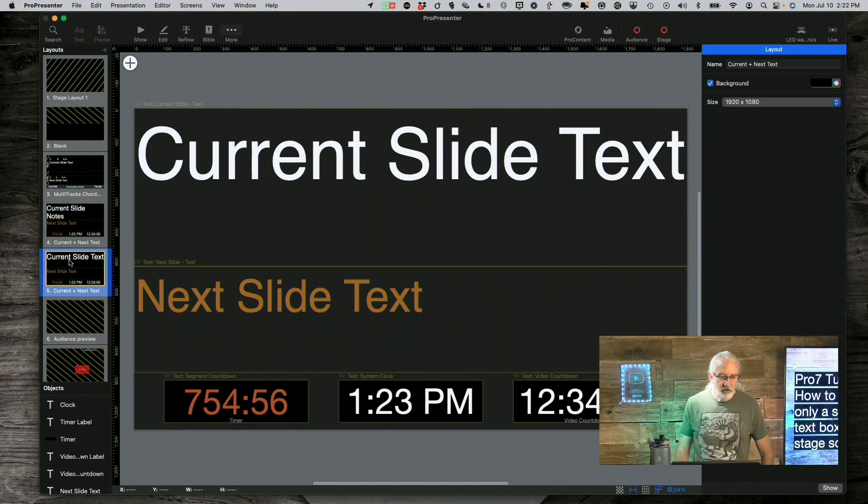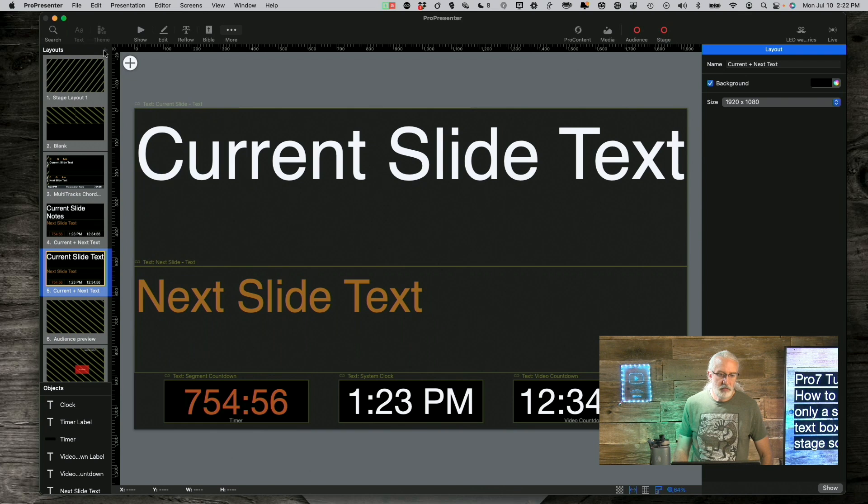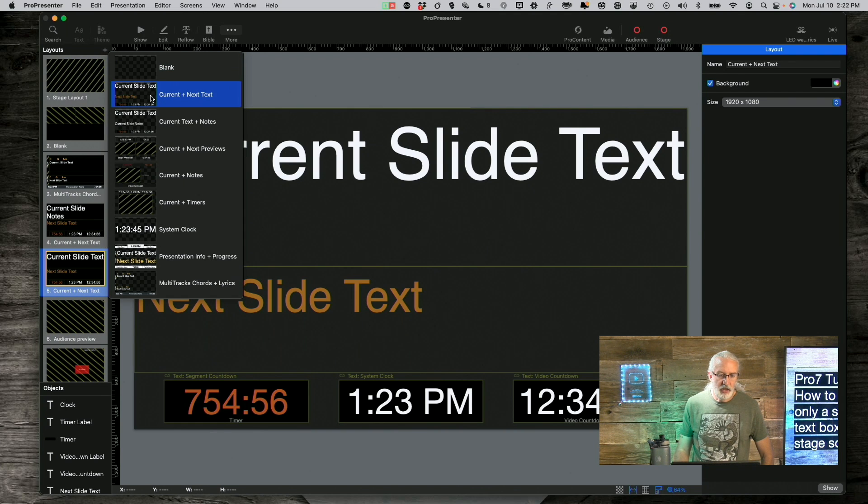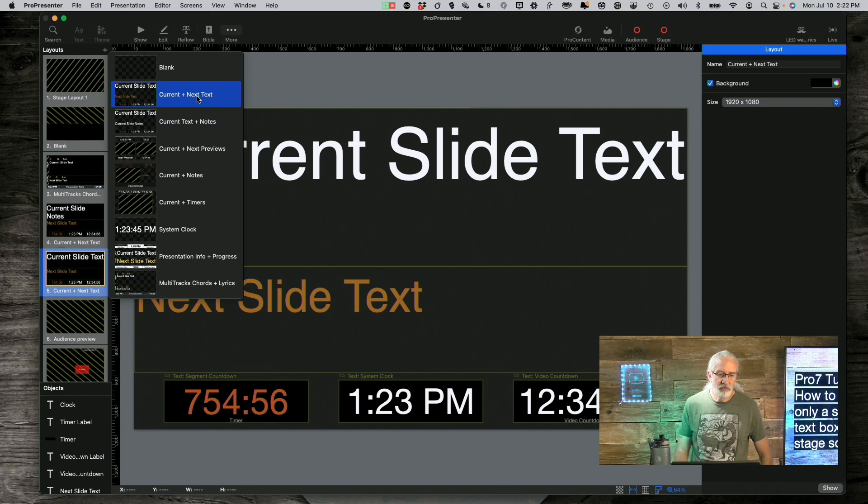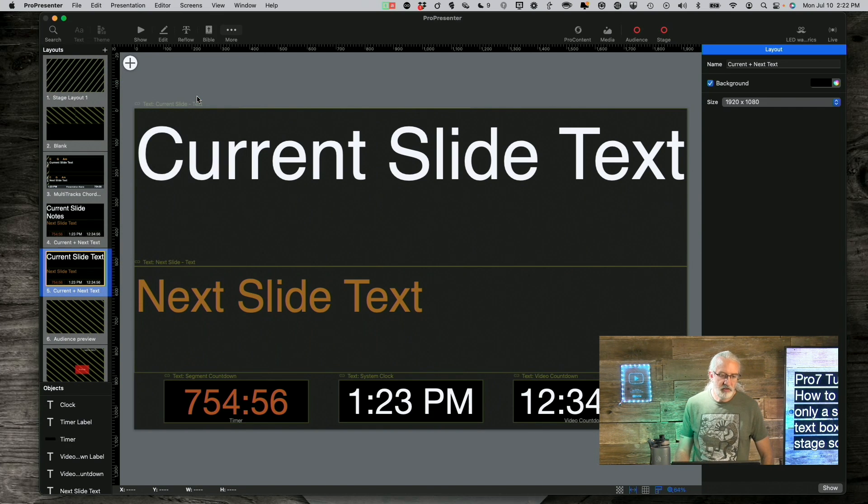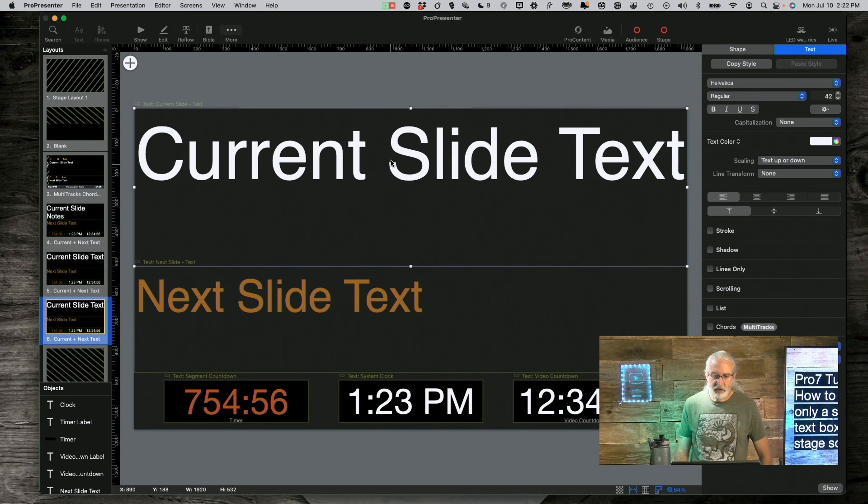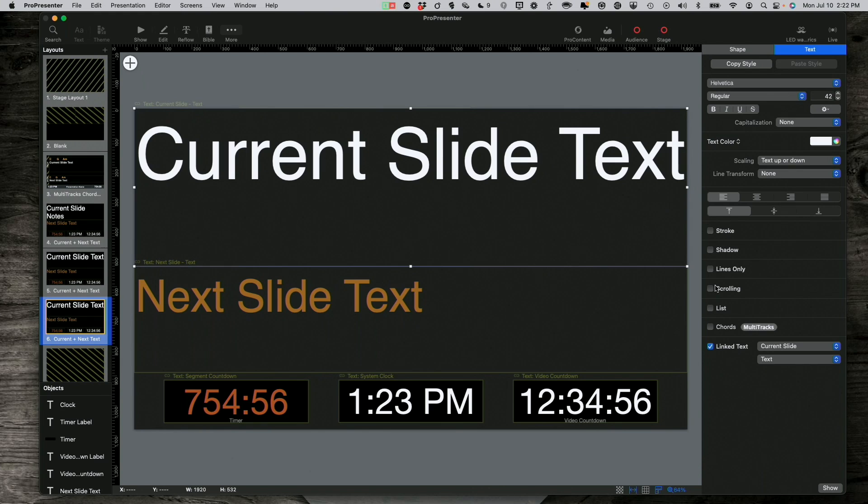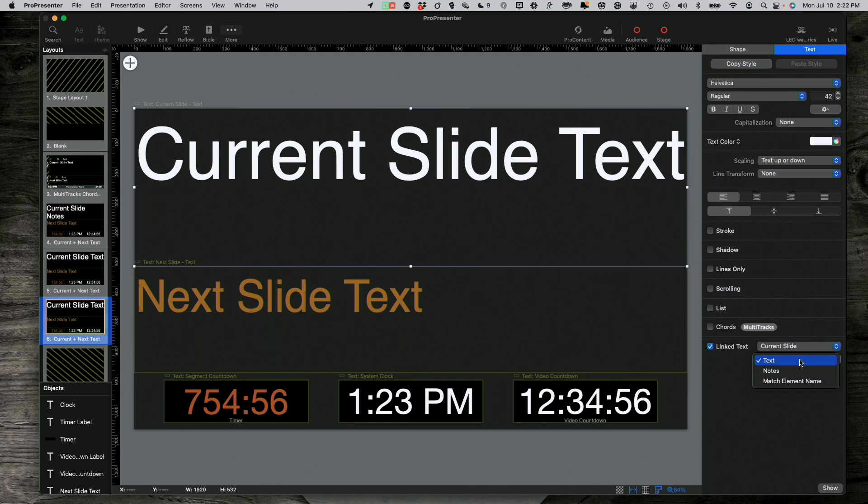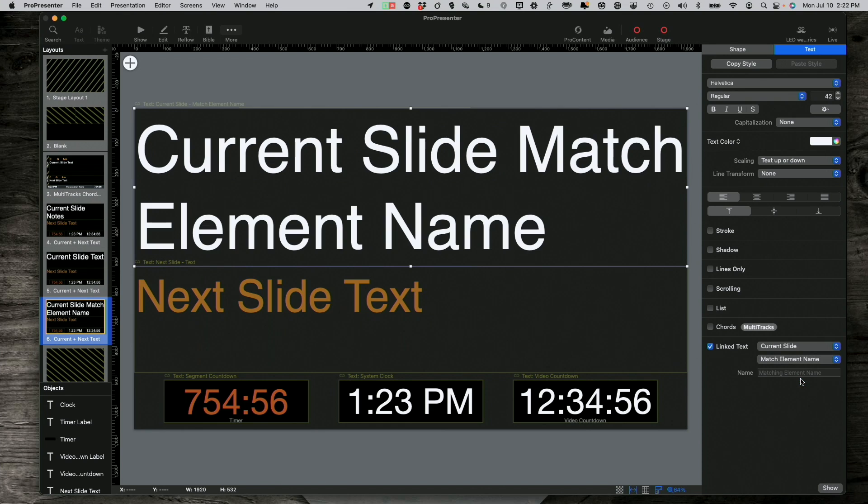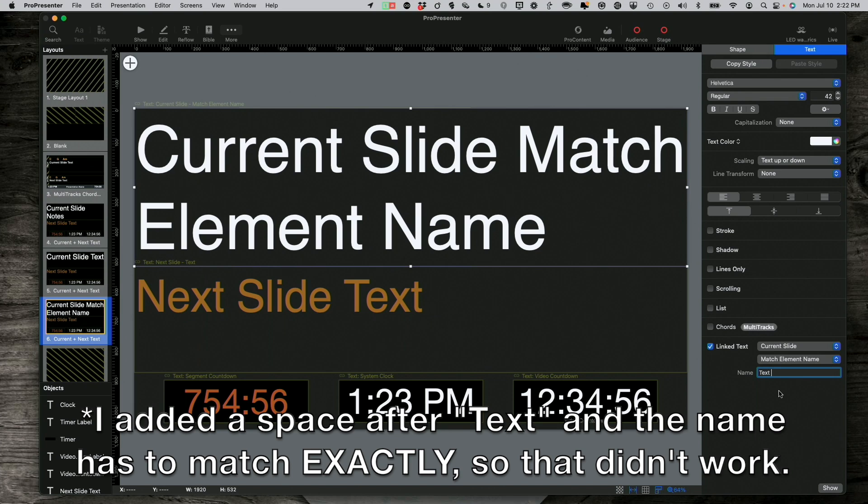And I'm going to select this one. I could also create one from scratch just by clicking on the plus up here and selecting this one since it's kind of a preset. Current and next text. Not current and next notes. Current and next text. So, and then for this particular one, what I'm going to do is, again, hide myself and change current slide text. Current slide is correct, but instead of text, let's do match element name. Notice it says current slide match element name. And I'm going to type in the name of the text box that I want to show, T-E-X-T. In this case, I could have done text two, but having it as T-E-X-T, just as it is by default, then that should show me what I want to see.